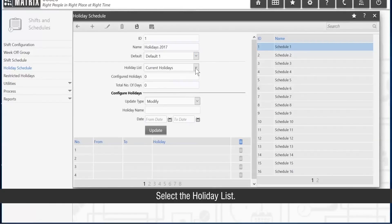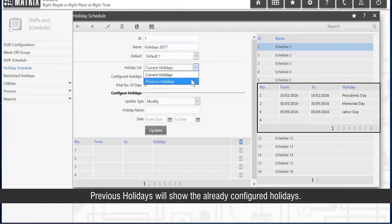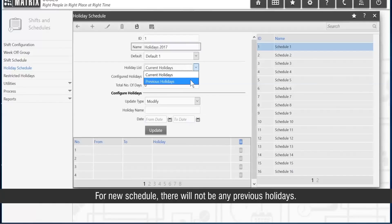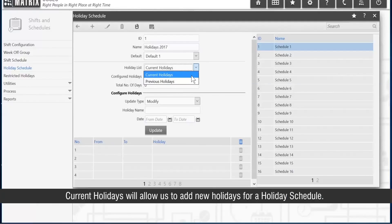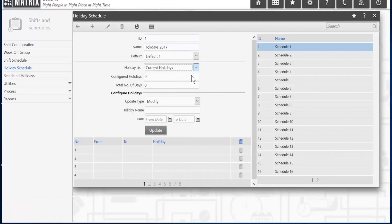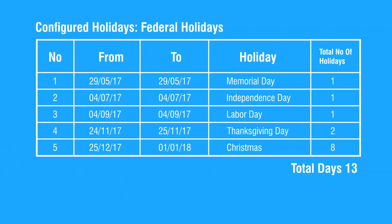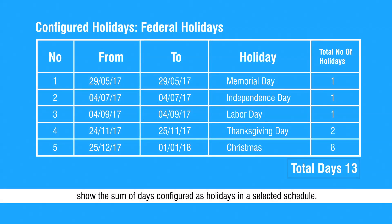Select the holiday list. Previous holidays will show the already configured holidays. For a new schedule, there will not be any previous holidays. Current holidays will allow us to add new holidays for a holiday schedule. Configured holidays show the number of holidays configured in the selected schedule.